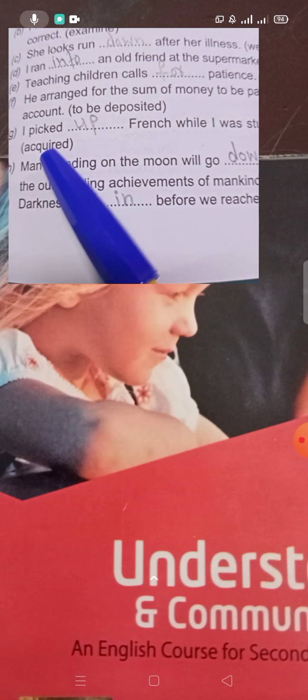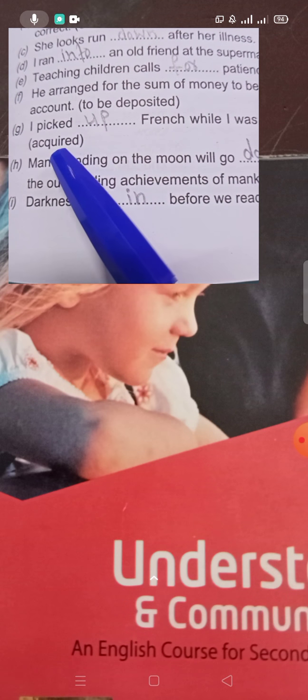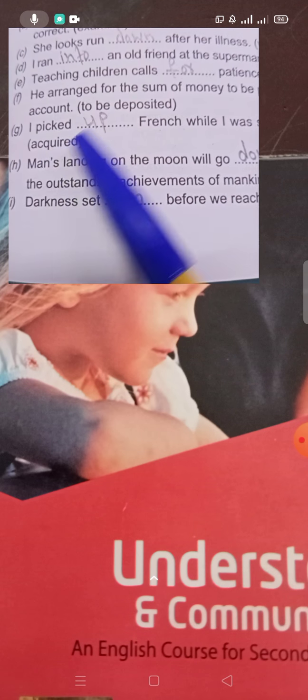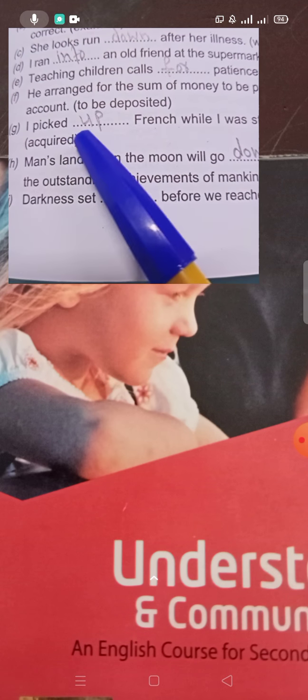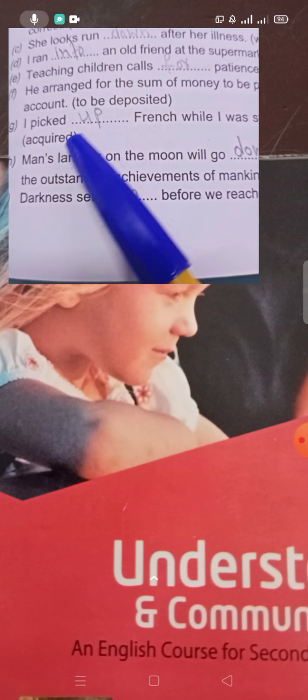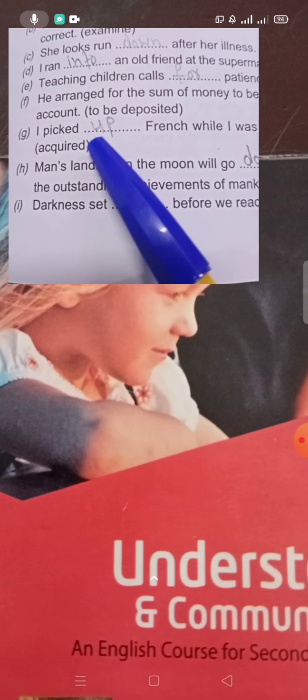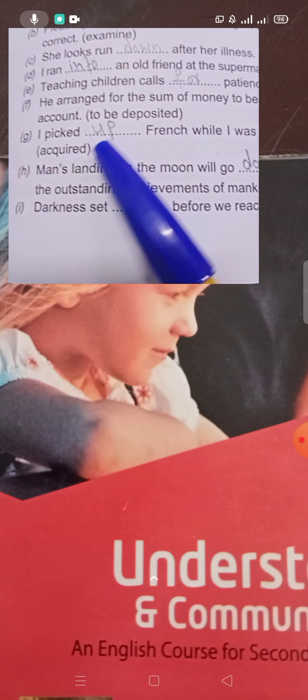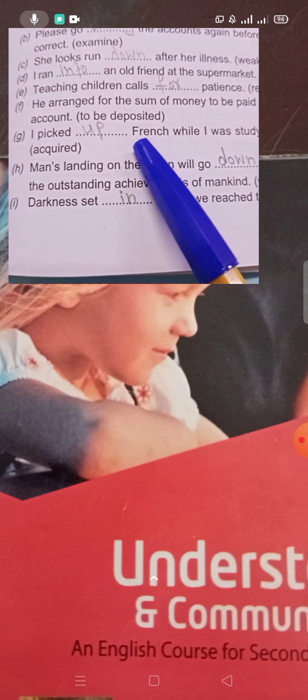'Picked up' means acquired — something you gained or obtained. 'I picked up' means to acquire or obtain. French was required, so he picked it up — acquired it.